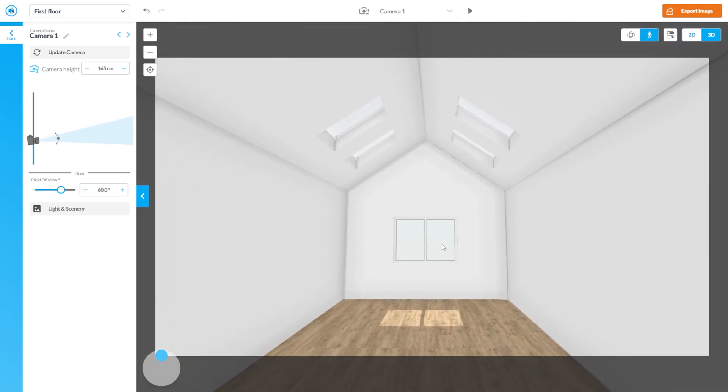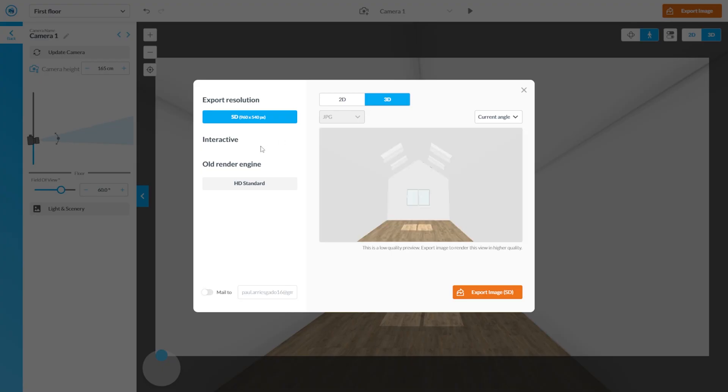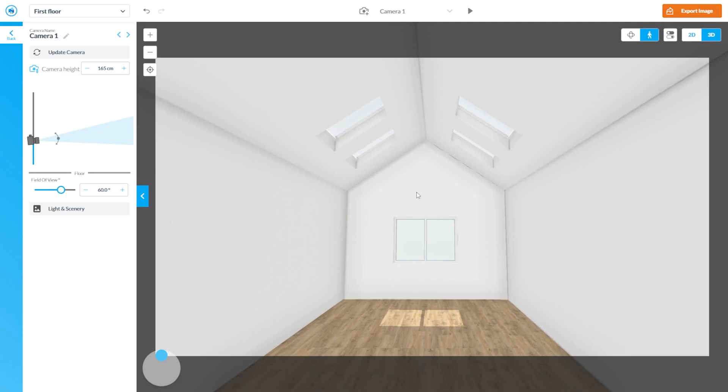Let's go to 3D. There you go, you have a vaulted ceiling with window skylight. So let's check it on the render. We're using standard because it's free.